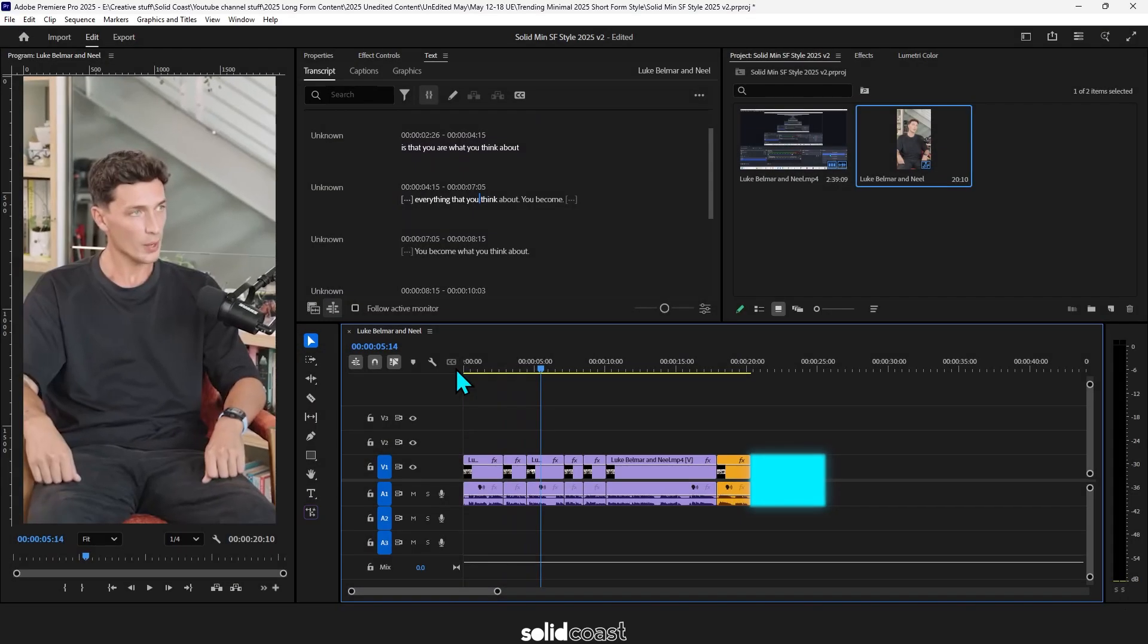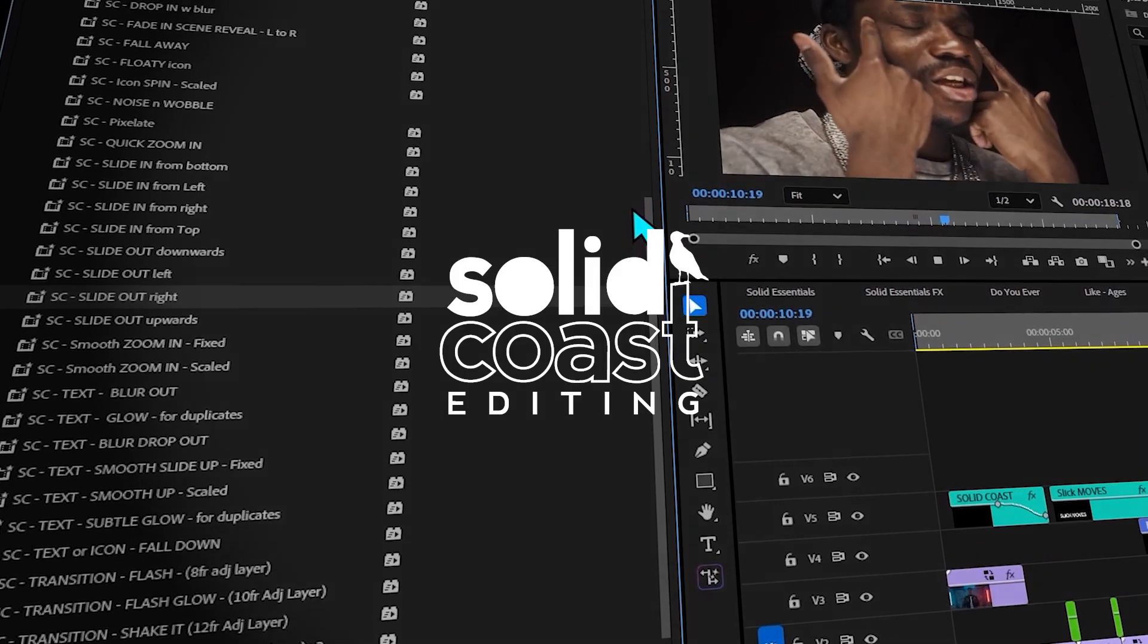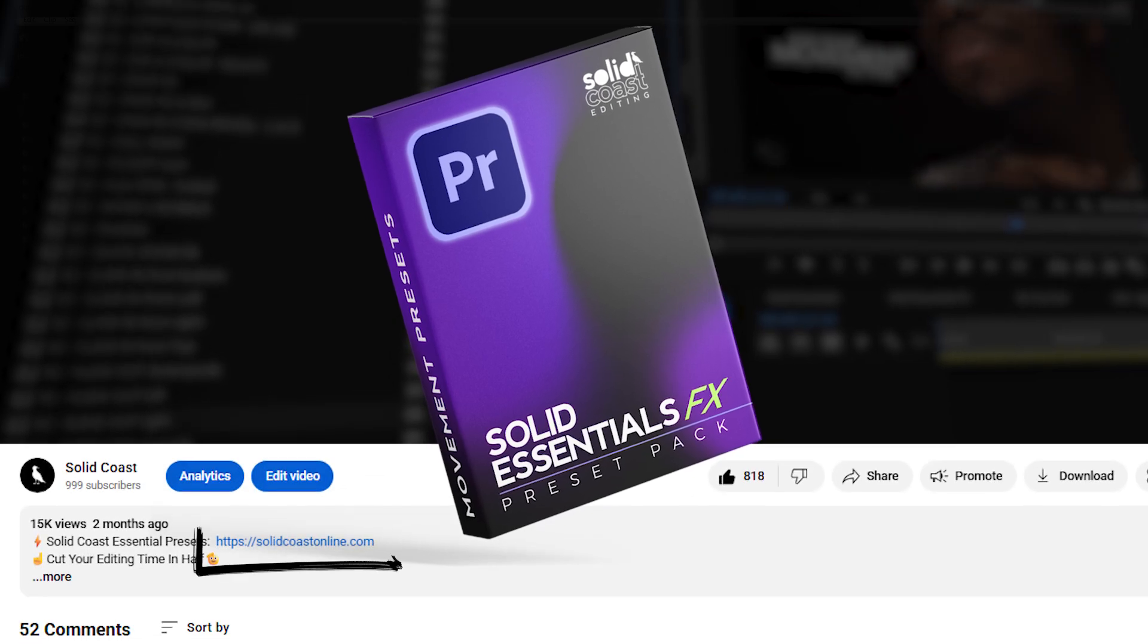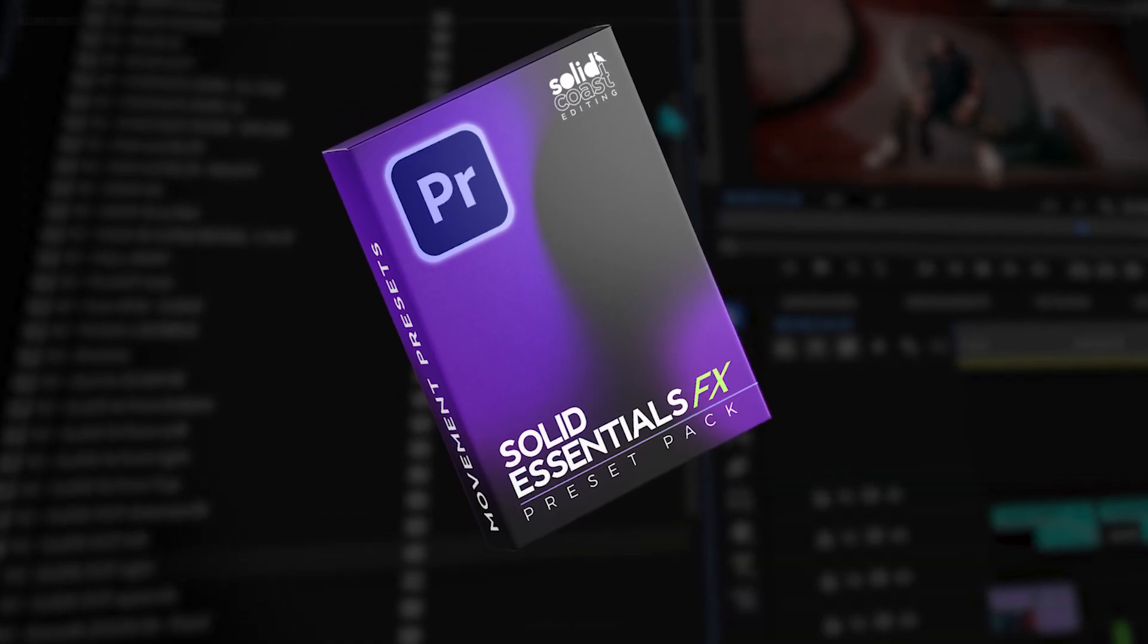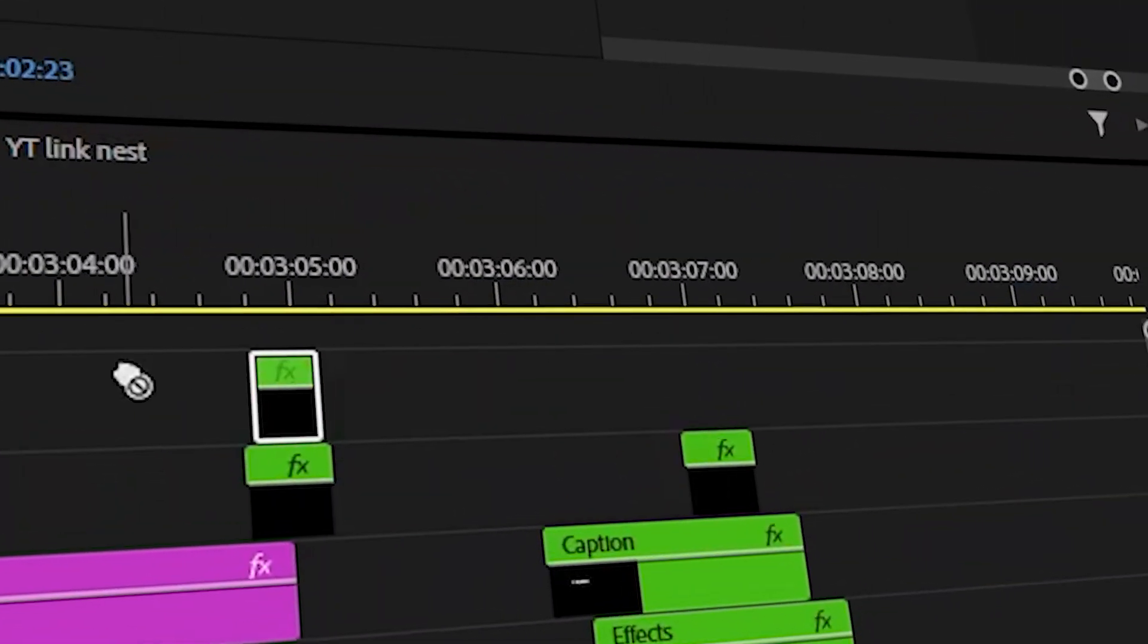Okay so that's brought the footage down from just over 25 seconds to around 20 seconds and talking of time saving check out the Solid Coast Essentials FX pack. The link's in the description down below. There's a whole bunch of effects just drag and drop to easily add that smooth and professional touch to your vids.